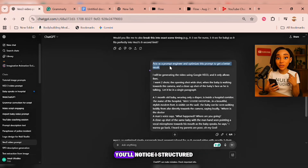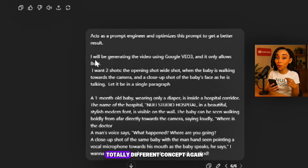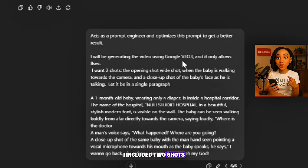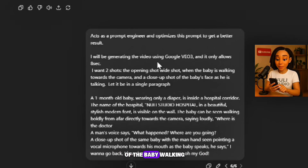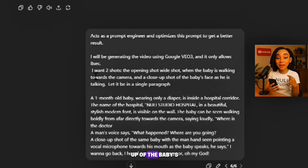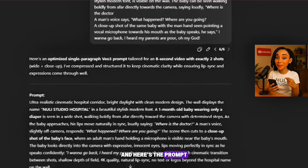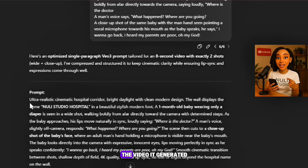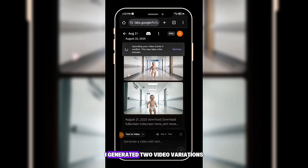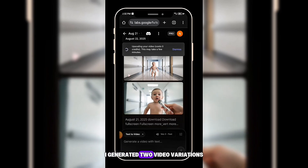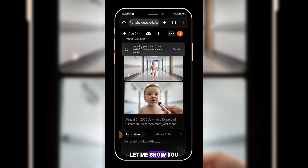Here's the second script. You'll notice I structured it the same way as before, even though it's a totally different concept. Again, I included two shots — the opening wide shot of the baby walking toward the camera, and then a close-up of the baby's face while talking. Here's the prompt it generated. Let me show you the video it generated in Google Flow. I generated two video variations — let me show you.